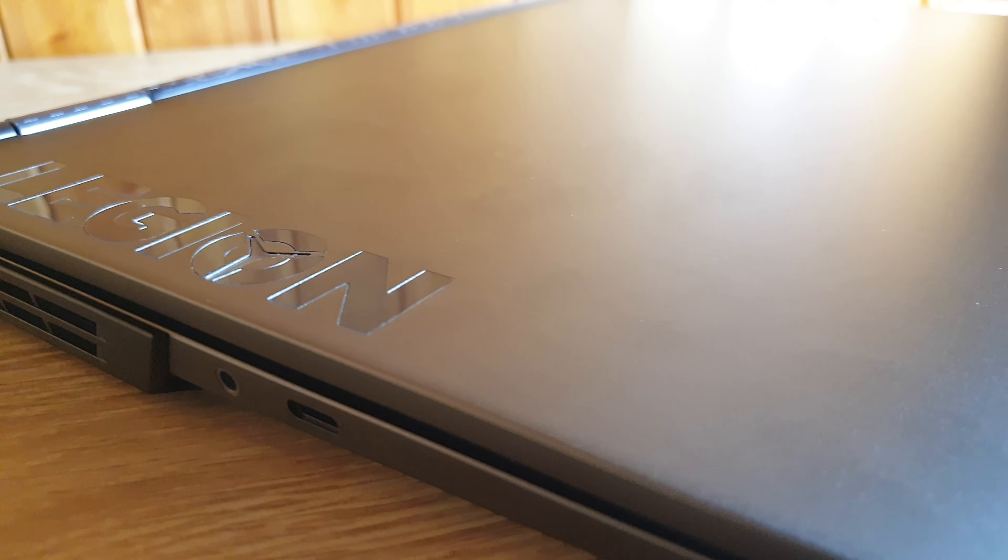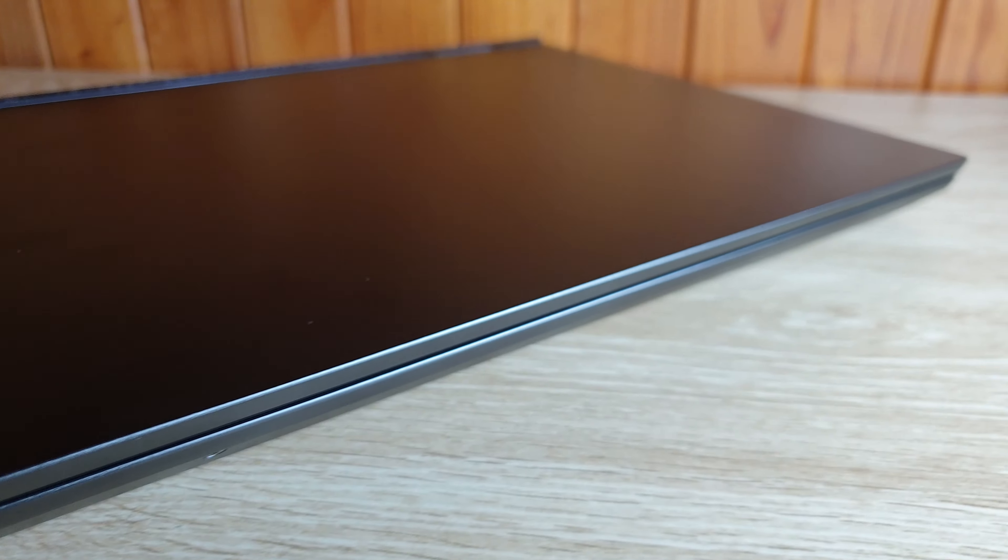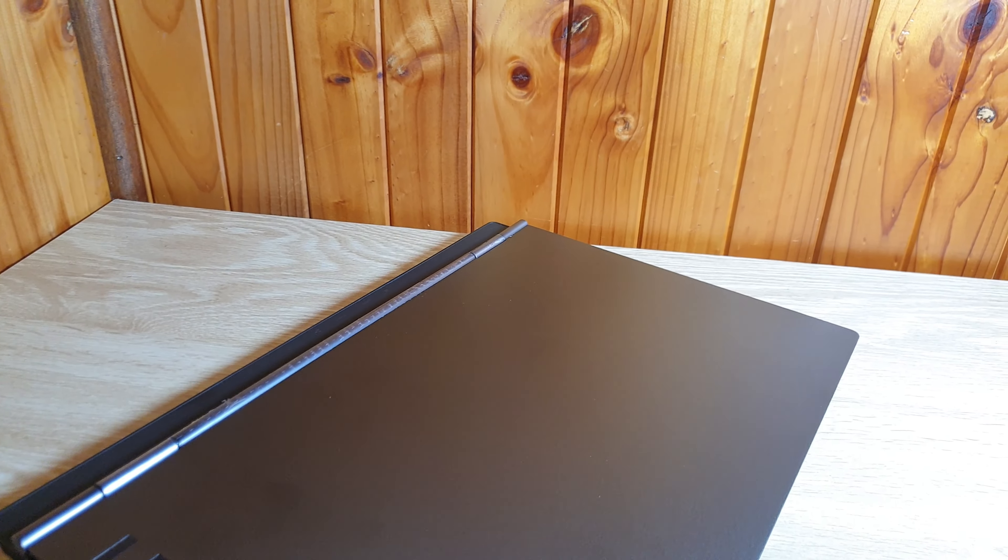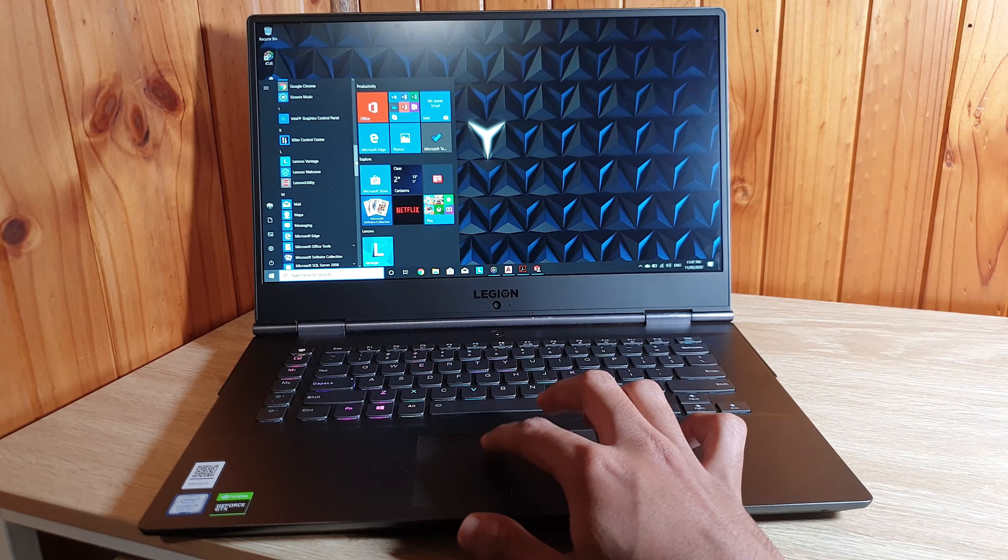Hey guys, what's up, this is Ameer and you're watching AKTektonic. Today in this video I'm gonna talk about the Lenovo Legion Y740 gaming laptop.